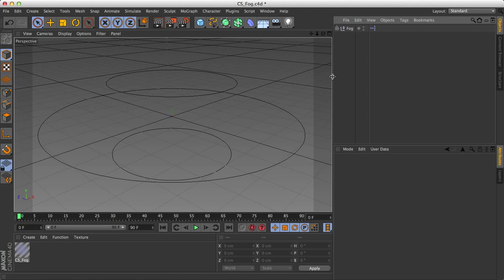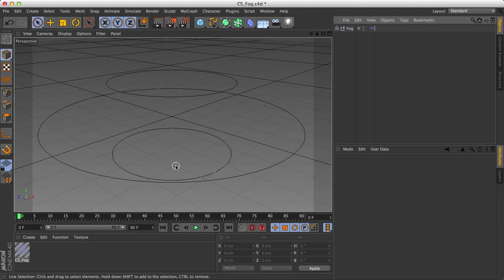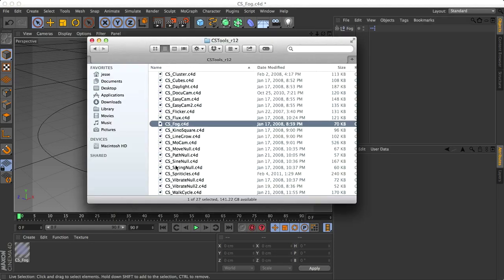Fog is kind of the one thing that isn't built into the program, so I'm using a plugin which fortunately for us is entirely free. I found it with just a very quick Google search. I think I just Googled Cinema 4D Fog. And what I found was this pack called CS Tools, and I'll put a link to the download for the CS Tools in the comment section of this video.